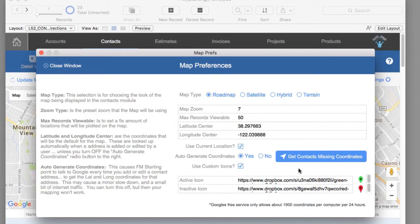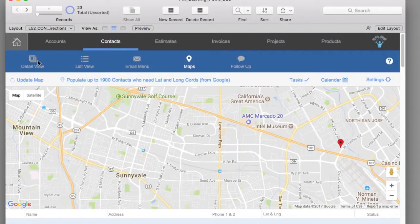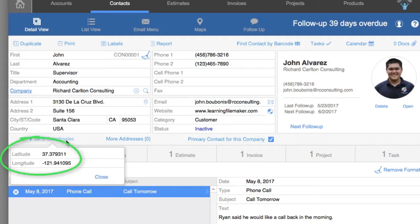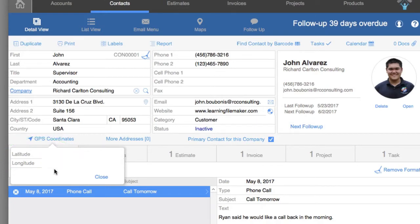This function right here is what generates the GPS coordinates for each of these customers as you input them into FM Starting Point. If you're in contact details and you input an address here, as you tab out of that address information FileMaker saves it automatically in the database. More importantly, as soon as FileMaker sees that information saved, it goes to Google automatically in the background and determines the latitude and longitude of that address, then saves it right here. These fields don't have to be on screen — we simply displayed them so you can see it's actually working in the background.